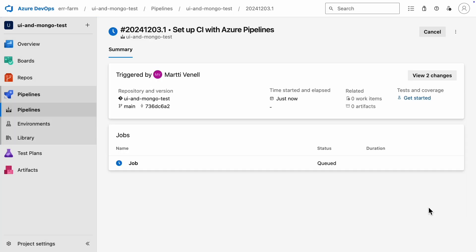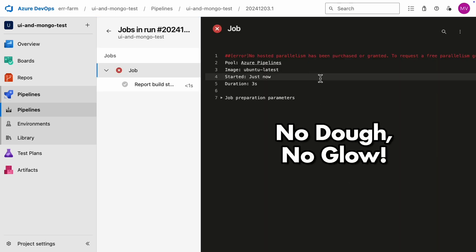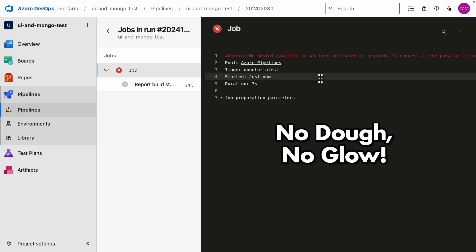This runs the pipeline in Azure Cloud. But since I don't currently have a subscription, I get the error: No hosted parallelism has been purchased. This is exactly why we need a self-hosted agent, to avoid paying for Azure DevOps to run our pipeline.